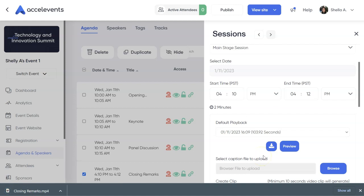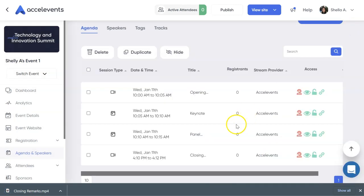And that's it! You have now downloaded the recording of your session. Reach us through the chat 24-7 at AccelEvents.com if you have further questions. Have a wonderful day!